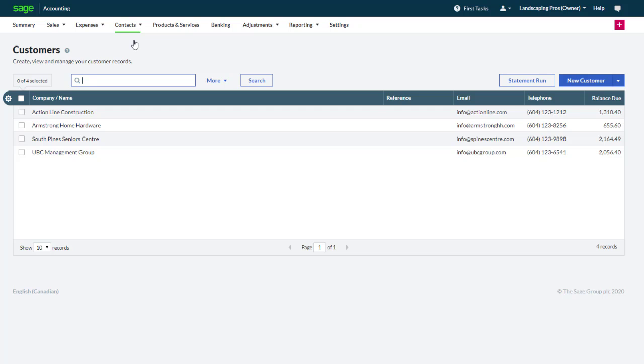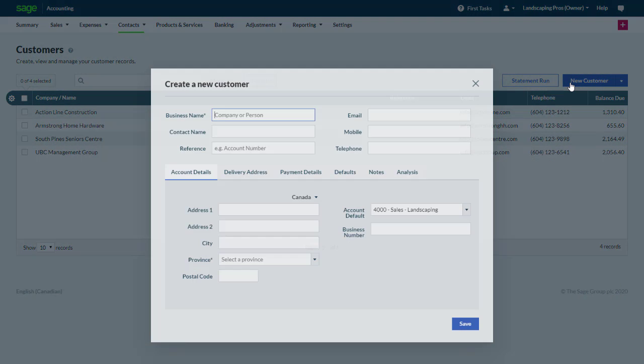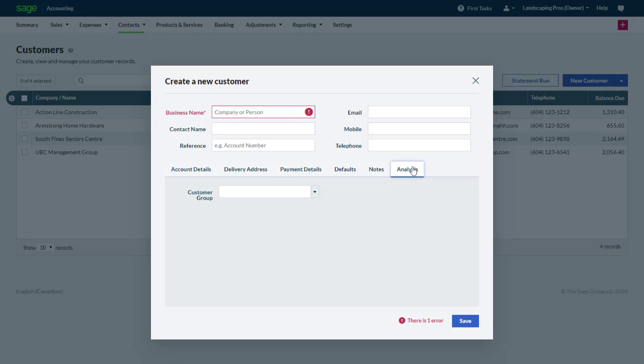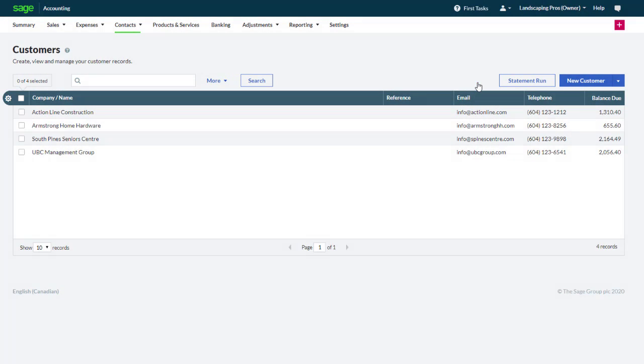Let's click new customer to see how to assign a group to a new customer. In the new customer window click analysis and select a group. In this case we're not adding a new customer and we close this screen.